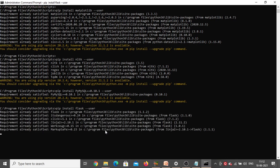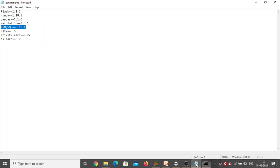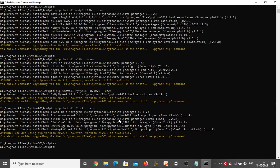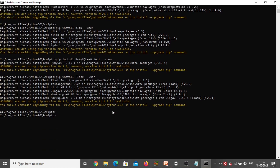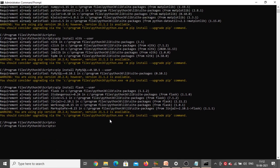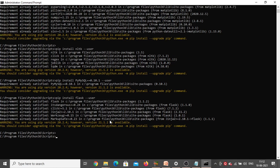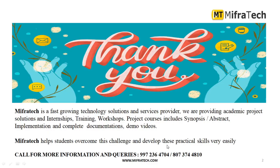So Flask, NumPy, Pandas, Matplotlib, PyMySQL, NLTK, and scikit-learn — all the different packages needed for both the front-end and back-end of the Twitter Sentiment Analysis project have been installed successfully in my system. Thank you for watching the video.